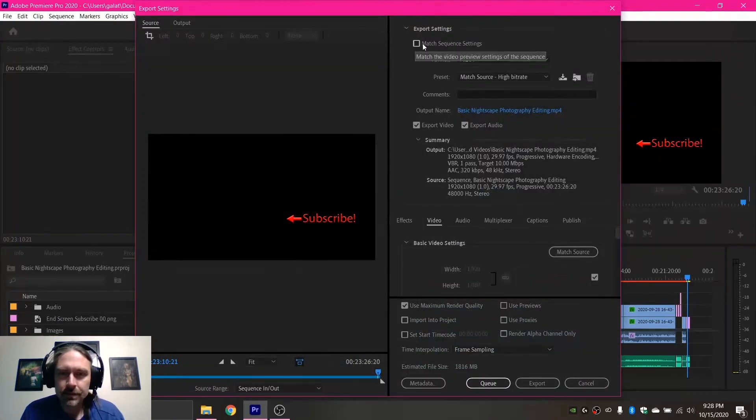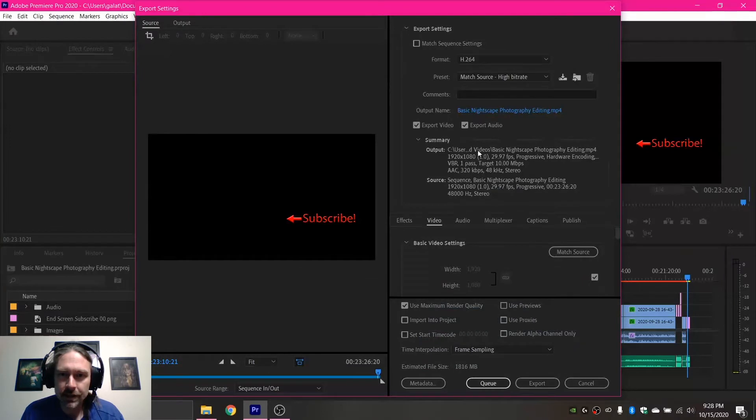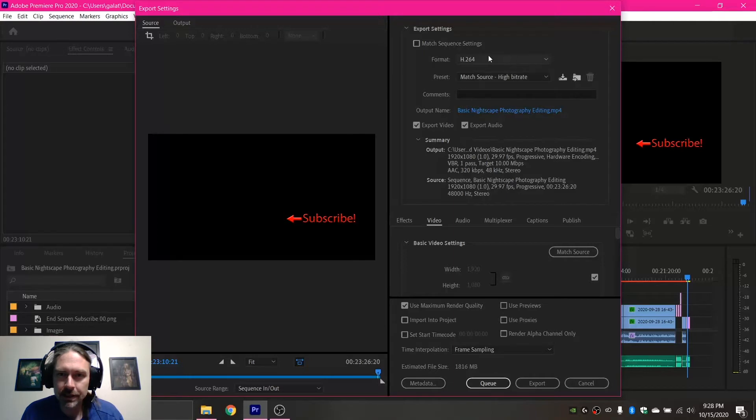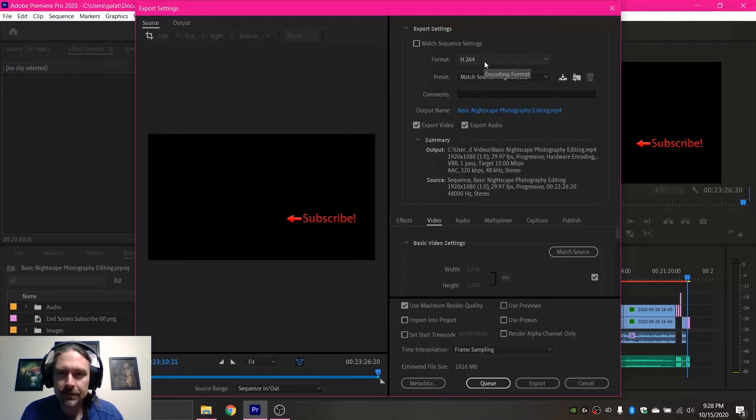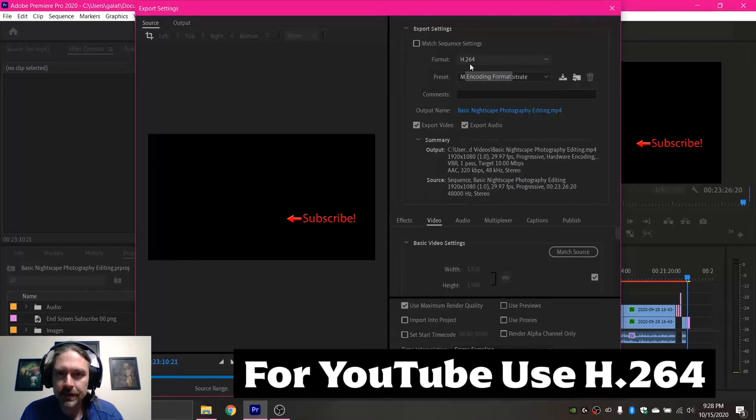So if you want, you can use this match sequence settings and it will come out like your sequence, but I don't like doing that. I like making sure everything is right. So for the format, if you're doing a YouTube video, you always want this H.264 format.